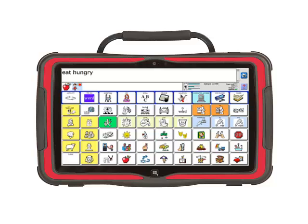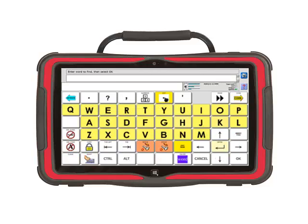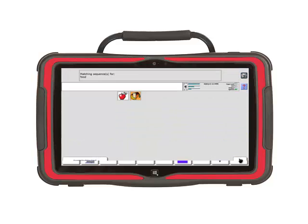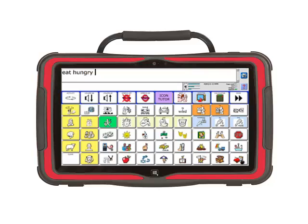Finally, let's find the word food. Select the device activity and then IconTutor. Now type the word food and then select OK. The word food is also associated with the apple because an apple is a food.